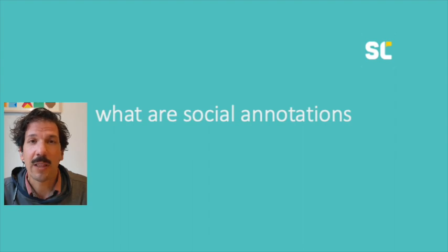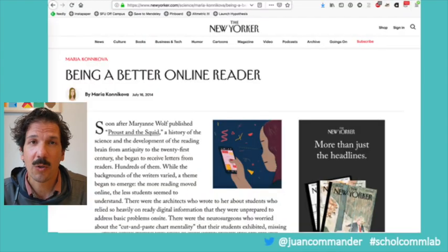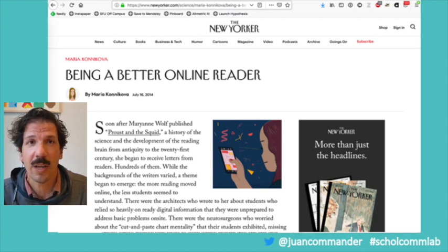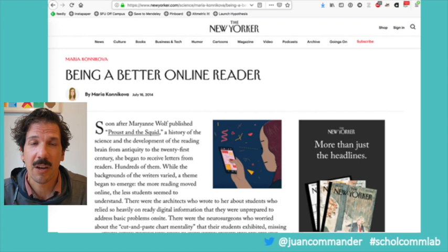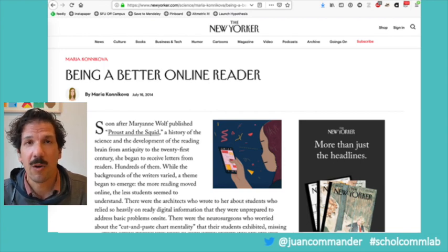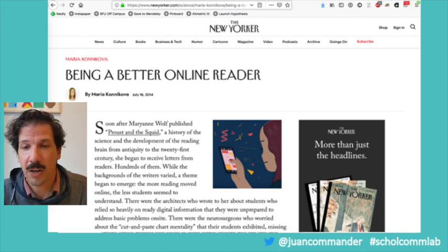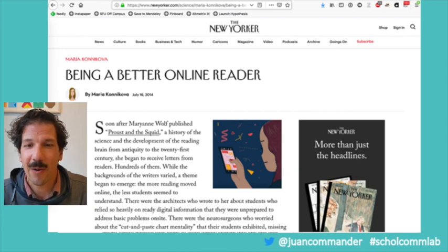I'll show you very quickly what that looks like in a second video. I'll actually show you how to make annotations and some of the affordances of how that might work — just look in the description of this video and I'll leave a link to a screencast. Here is a standard New Yorker page — in particular an article about how to be a better online reader.